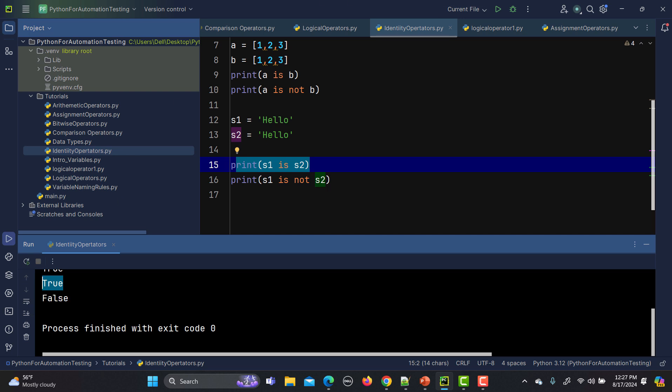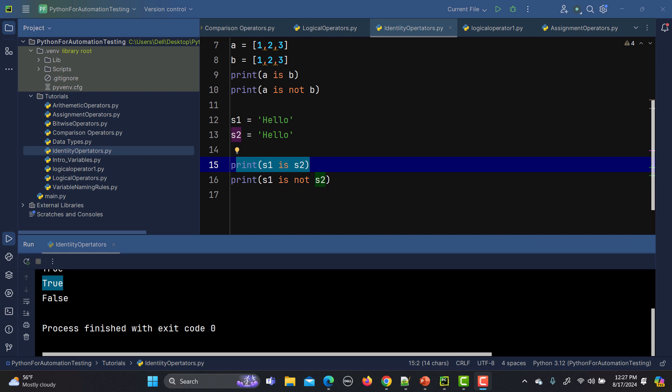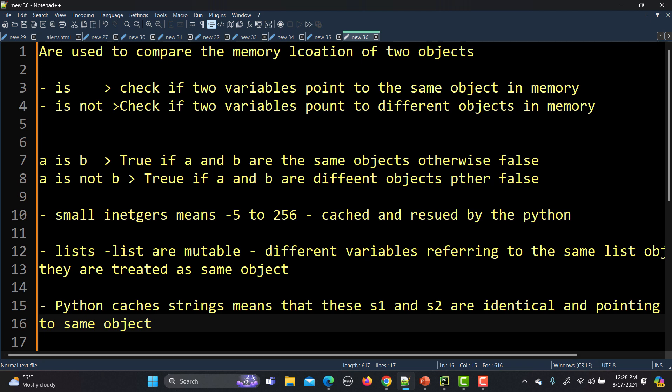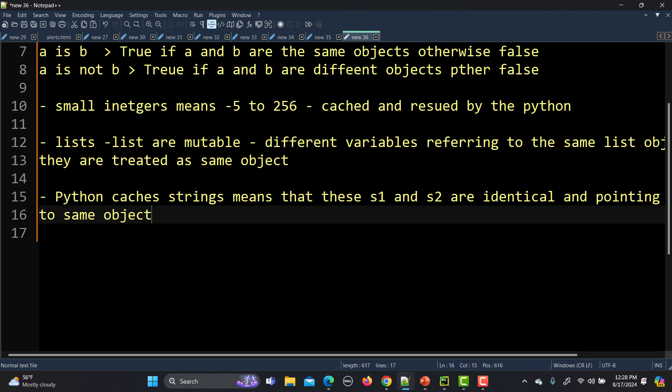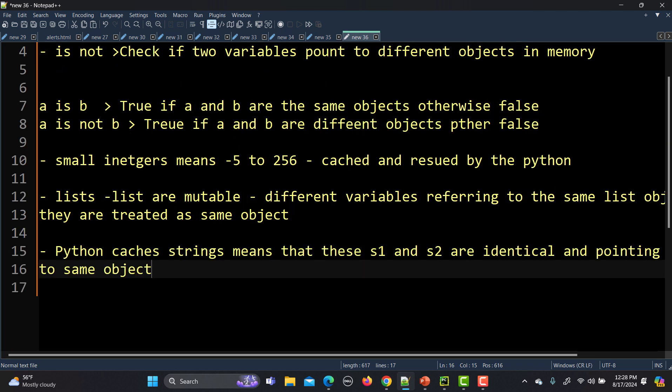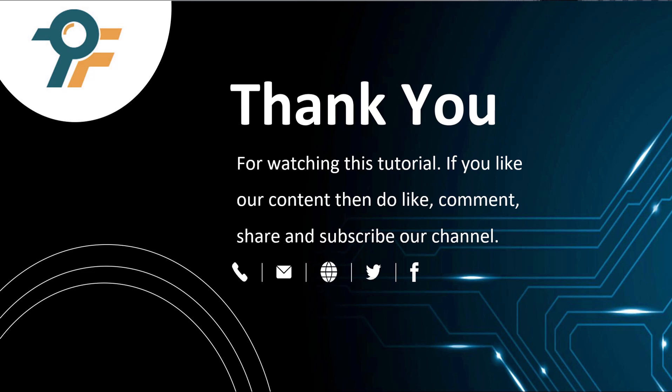To summarize: in Python, identity operators are used to compare the memory location of two objects. The operators are 'is' and 'is not'. The 'is' operator checks if two variables point to the same object in memory, whereas 'is not' checks if they point to different objects. We can perform these checks on integers, lists, and strings. Thank you for watching — if you like our content, please like, share, and subscribe. See you in the next tutorial.